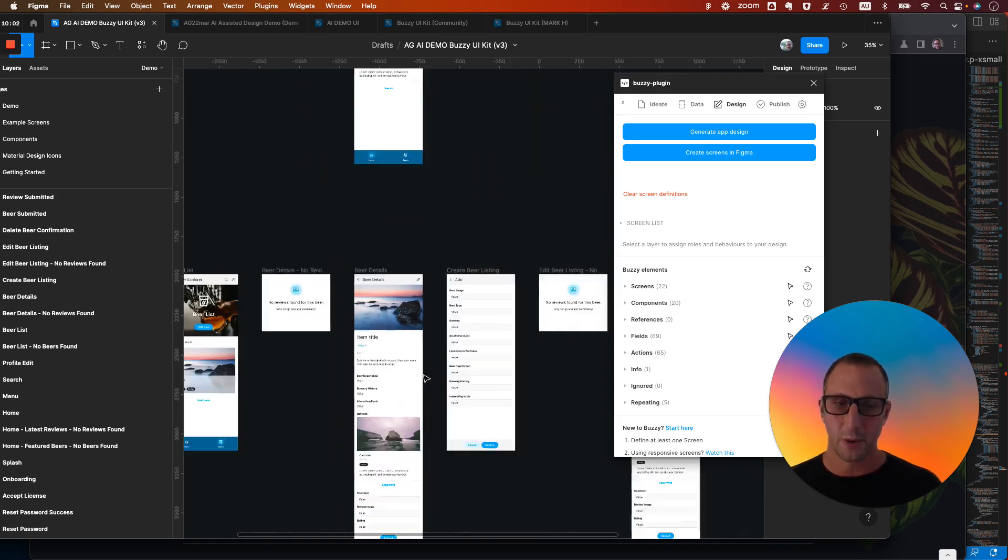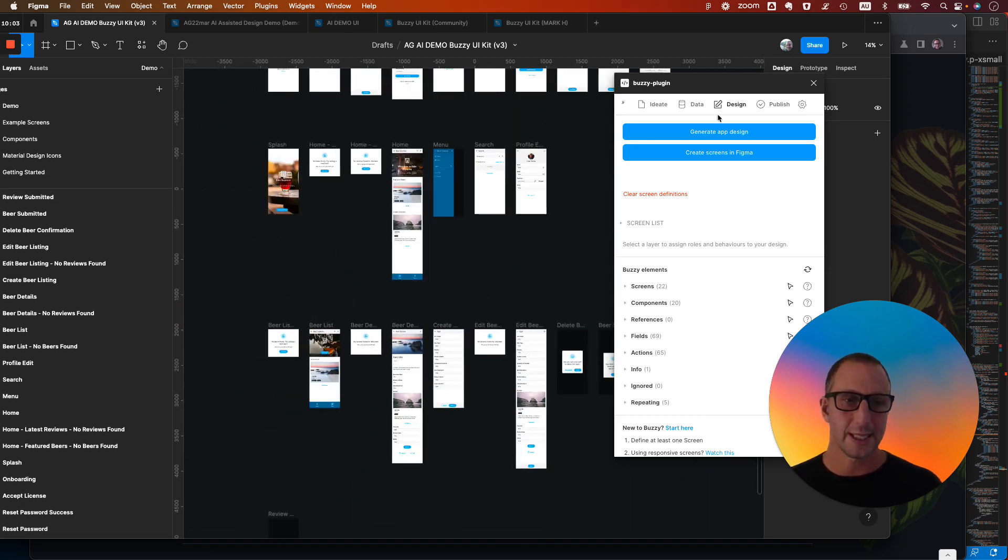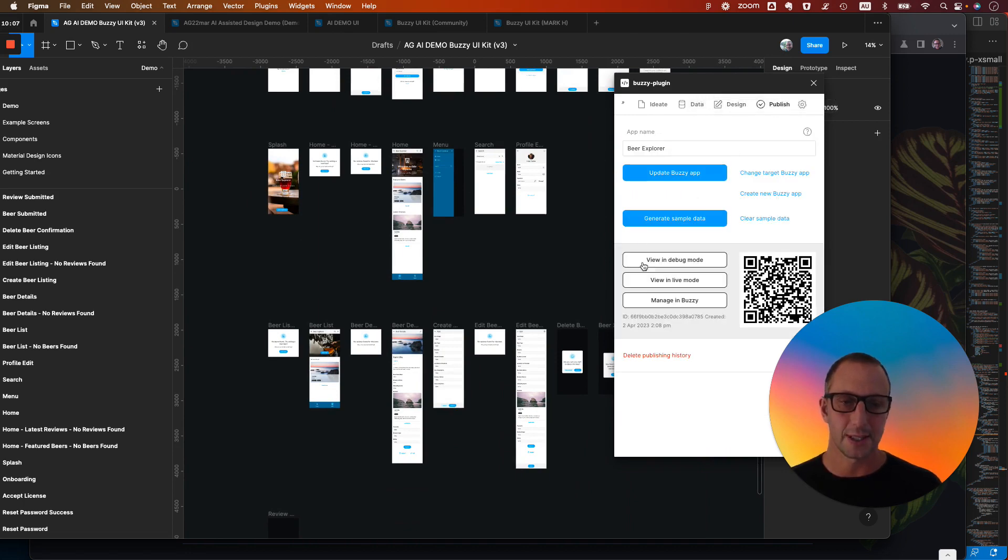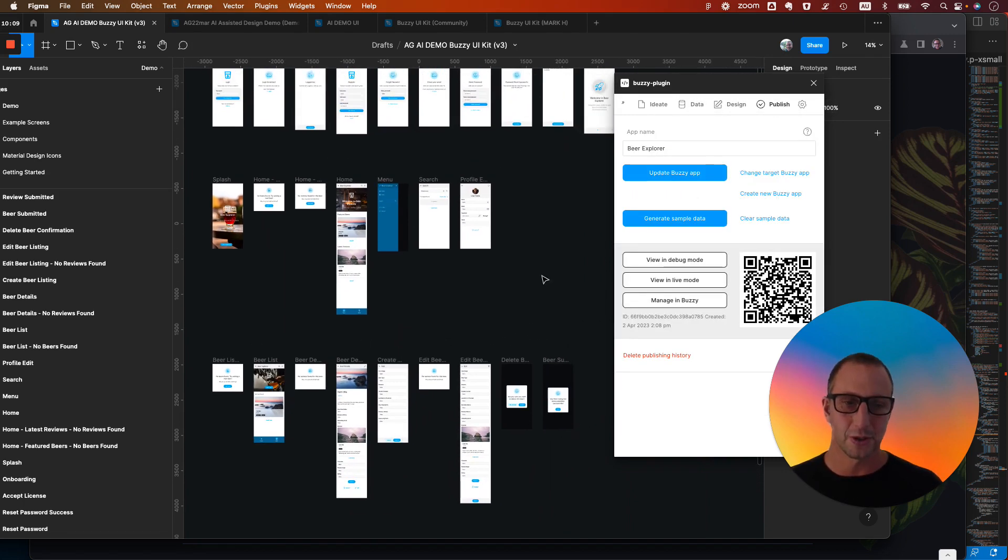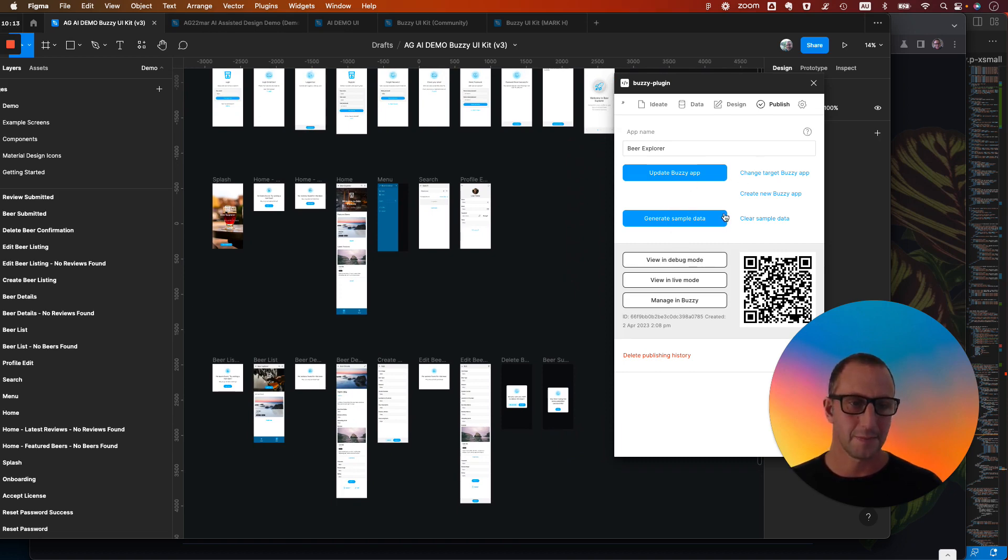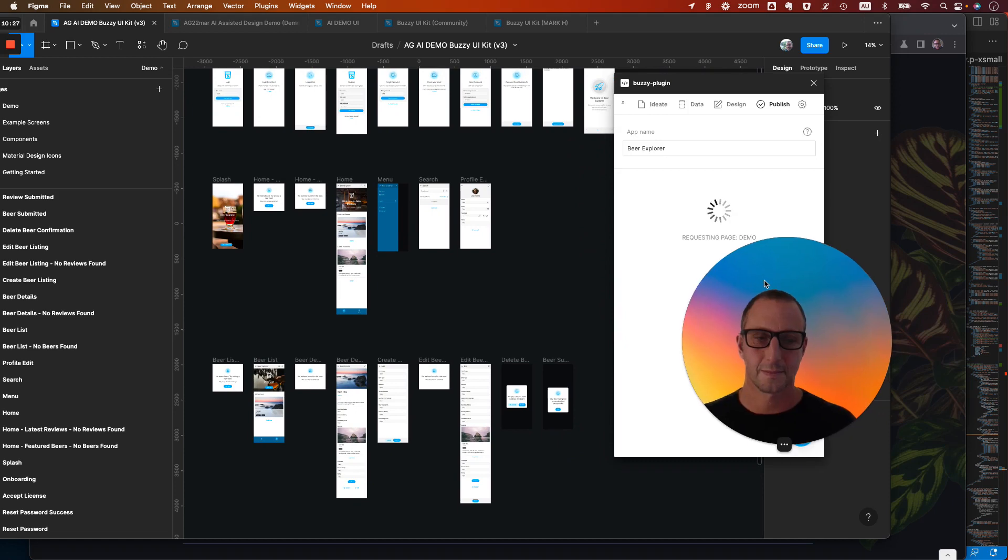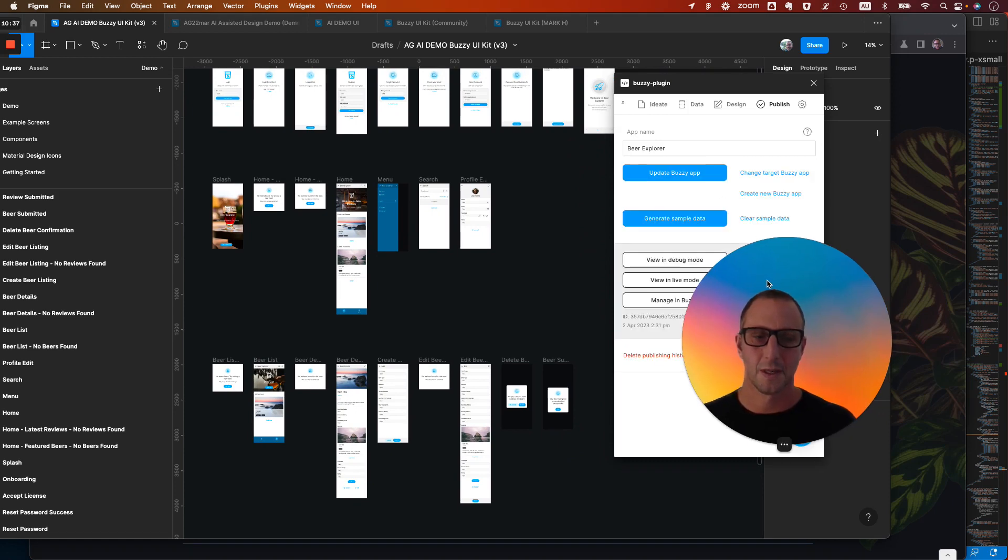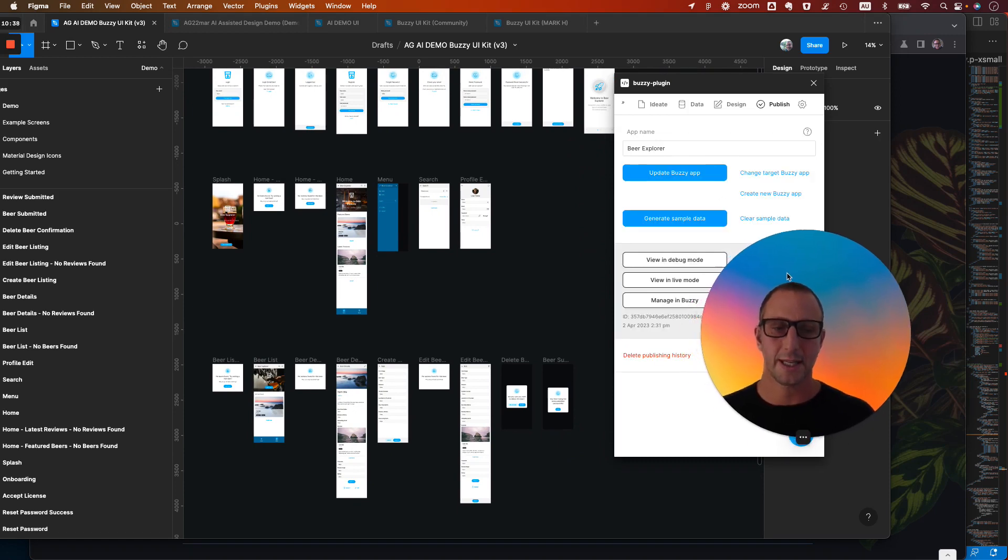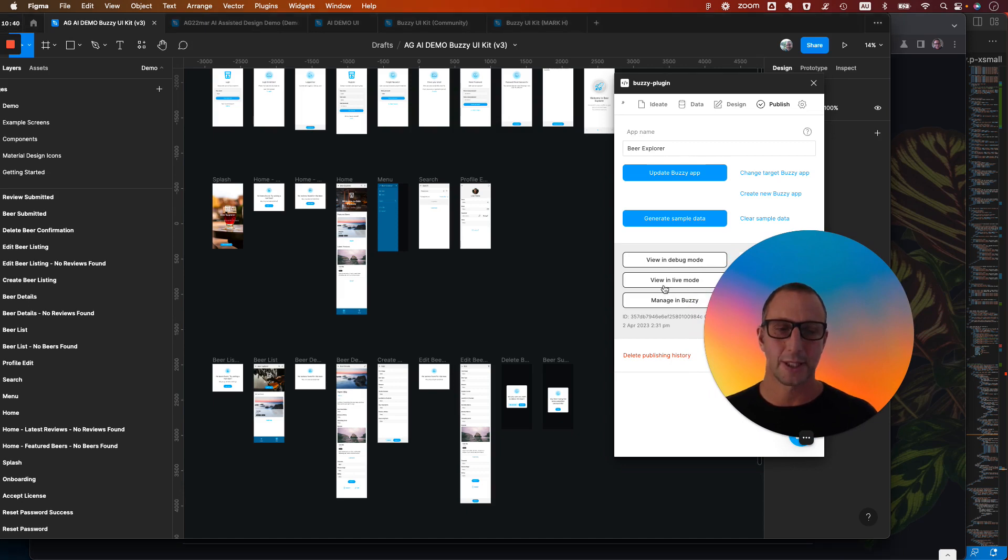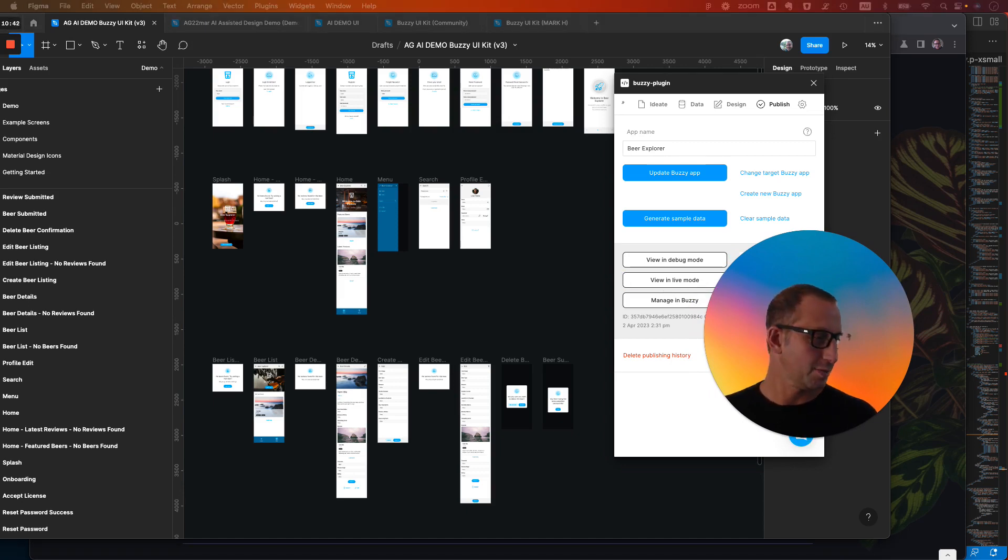Now, what we're going to do is we're going to publish this as an application and we'll just look at it straight away. So let's create a new app. So this instantly creates a new app and let's have a look at it in live mode.